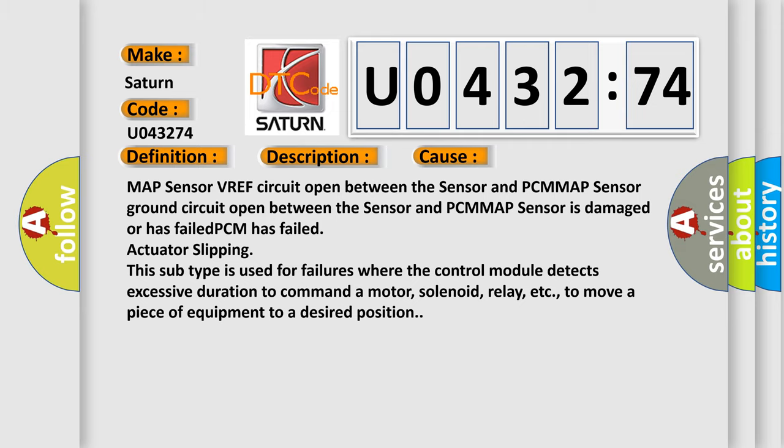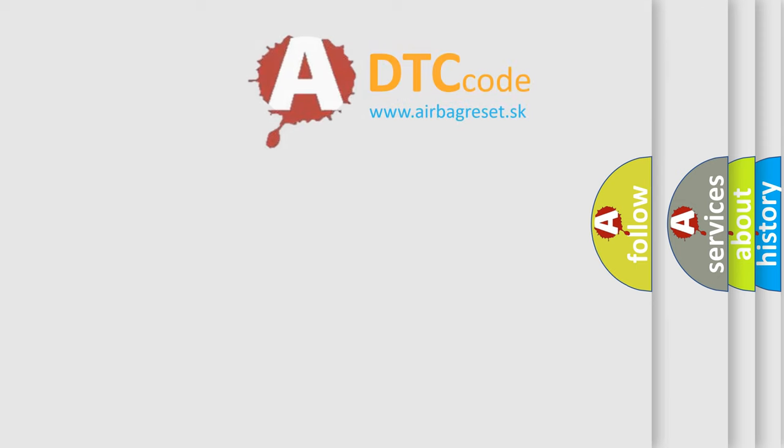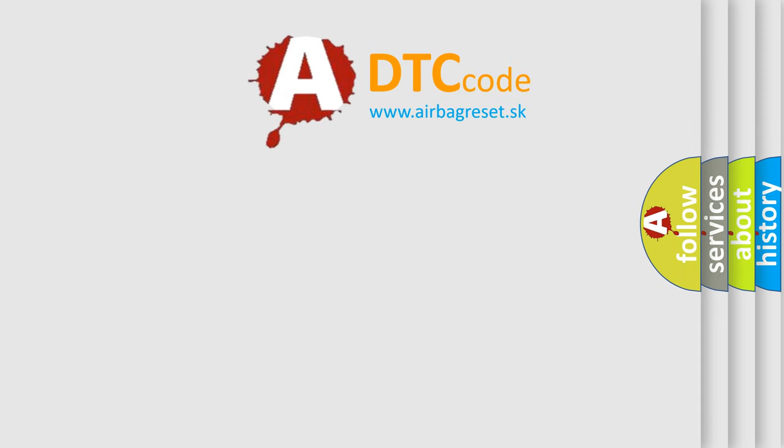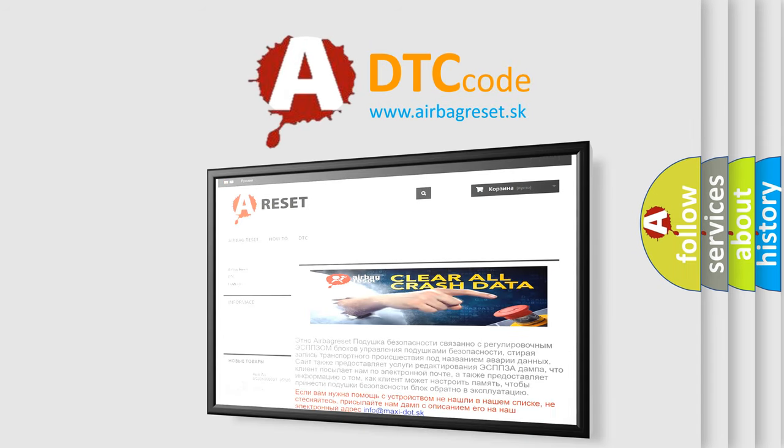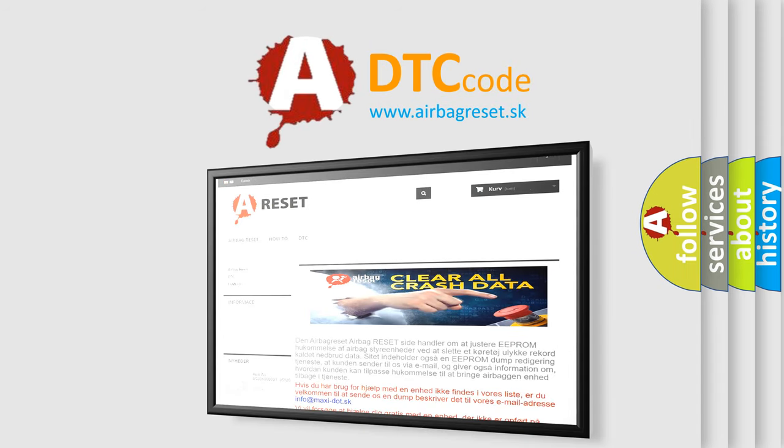The Airbag Reset website aims to provide information in 52 languages. Thank you for your attention and stay tuned for the next video.